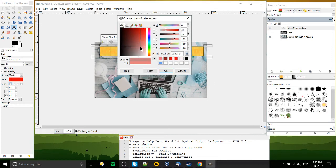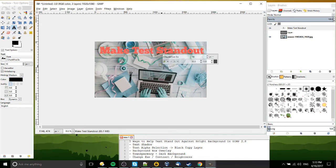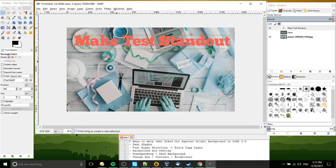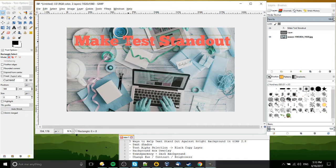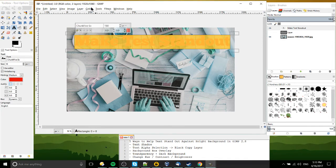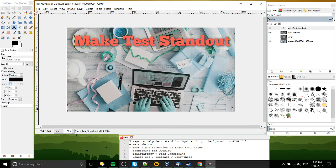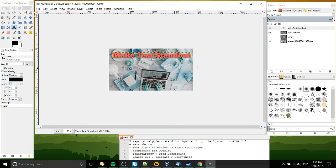Okay. More vivid. And that's not too bad. If I was going to go with this particular image, I would probably also throw in some text shadow to go along with that. So for instance, repeat the drop shadow, and that makes it stand out pretty well. So that's five ways to help your text stand out against a bright background in GIMP.